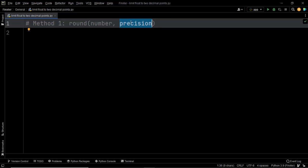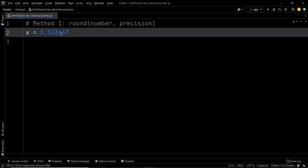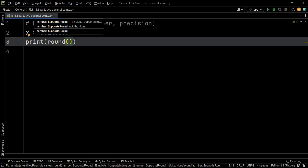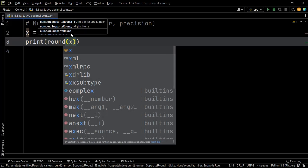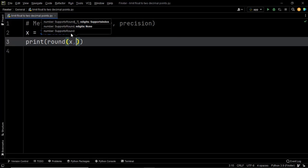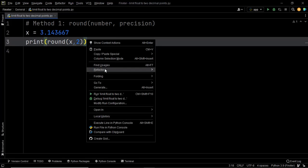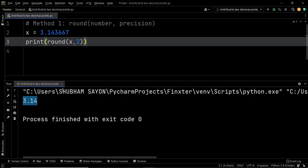There is an entire lecture on the round method, so I'll provide the link in the description below. This is only a small recap — I just want to show you that you can use the round method to fulfill the purpose of this question. So let's say this is the given value, and we want to limit this number to two decimal points. All you have to do is use the round method, pass the first parameter as x, and the second parameter as 2 for the precision. As you can see, we have indeed rounded off our number to two decimal places.